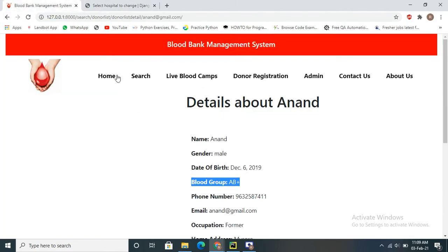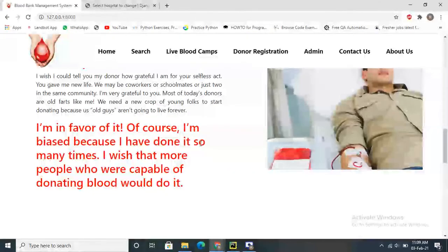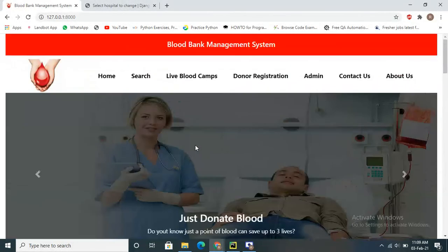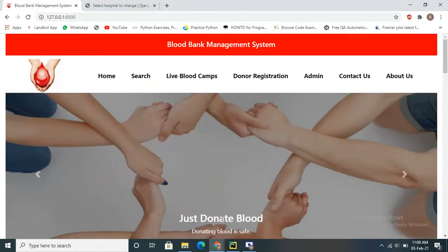This is the sample blood bank management system. I hope you understand this project. Thank you for watching this video.